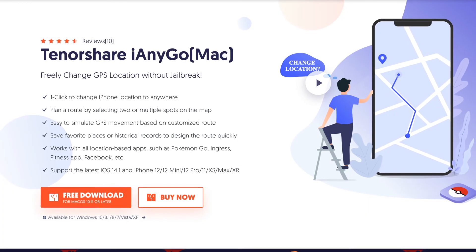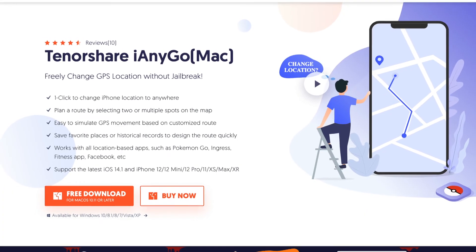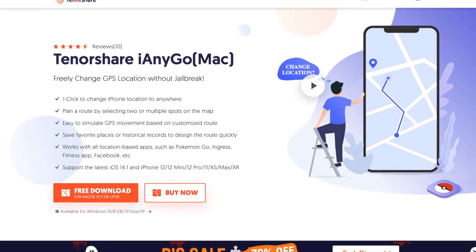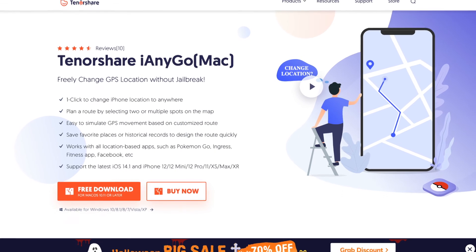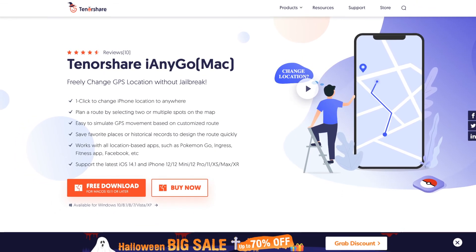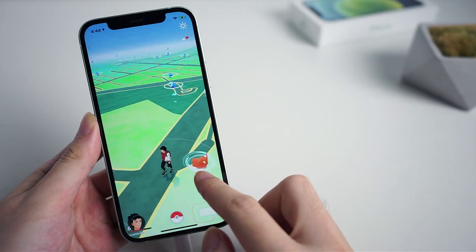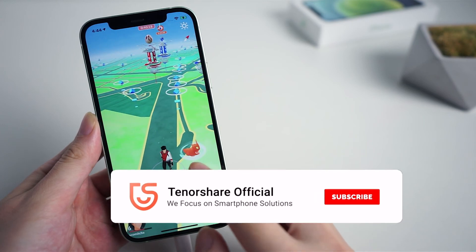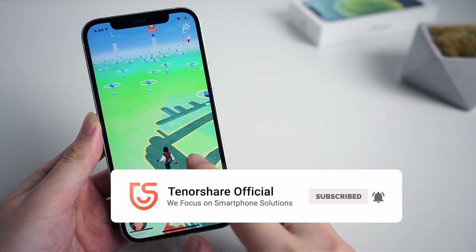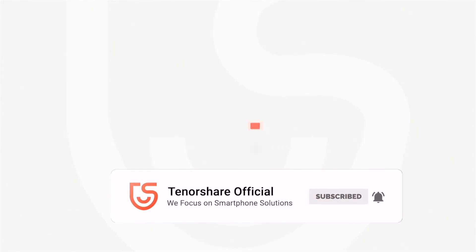iAnyGo is now compatible with the latest iOS 14 and it finally supports Mac. You can download the free version to experience it. For more tutorials, subscribe to us, or go to tenorshare.com, and don't forget to share this video with your friends.